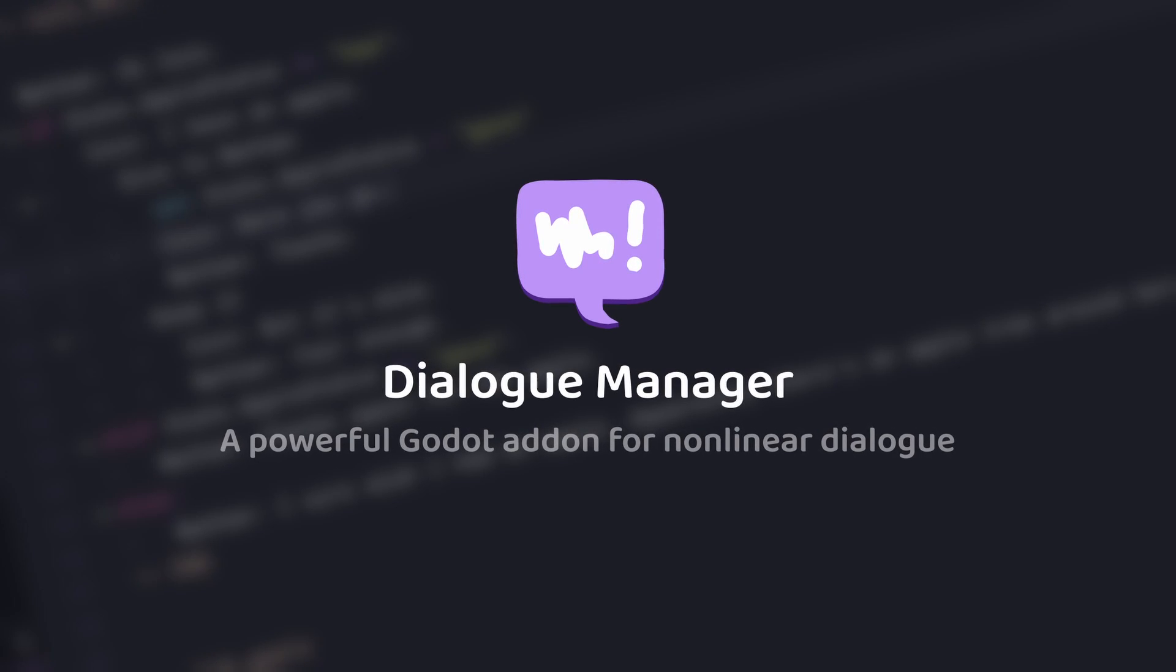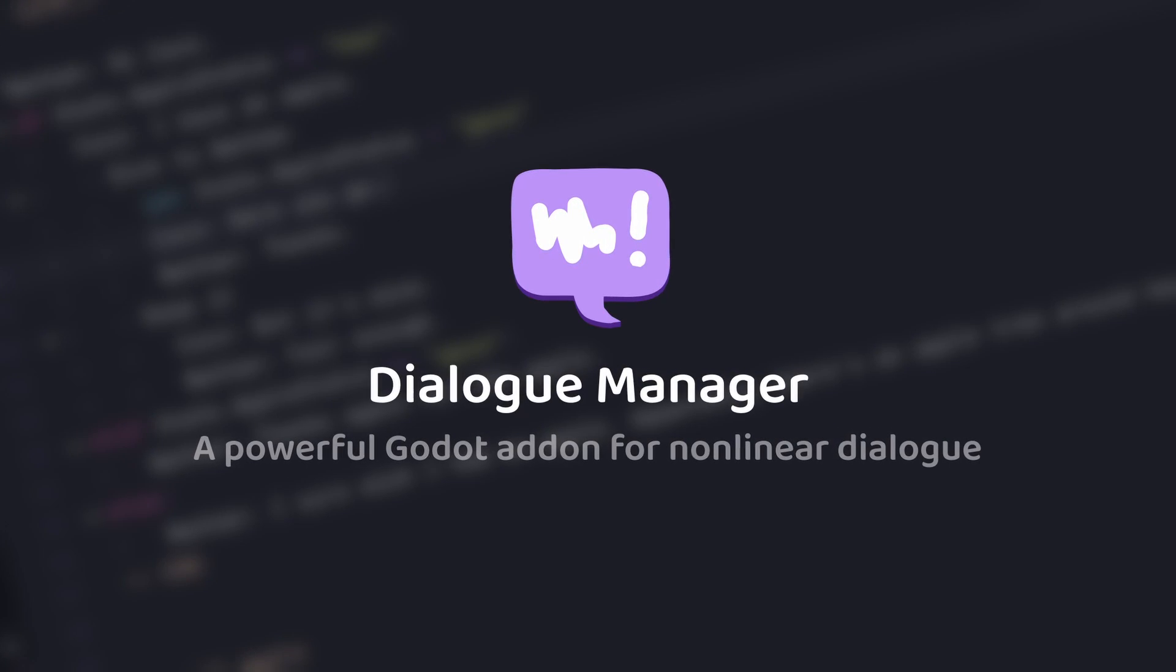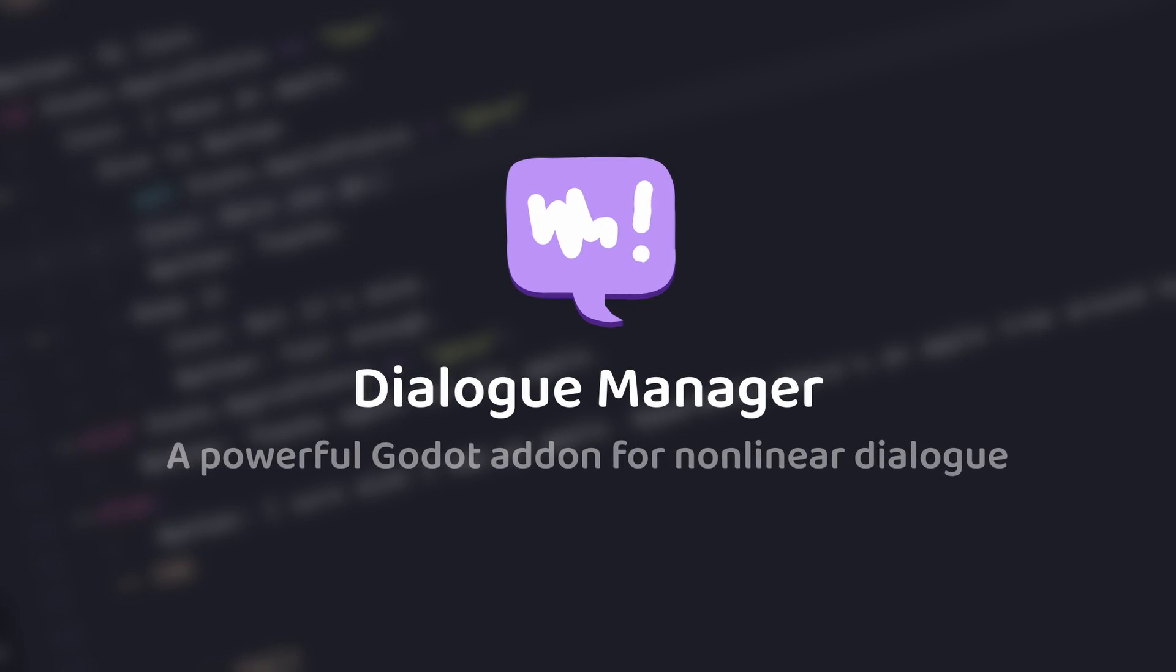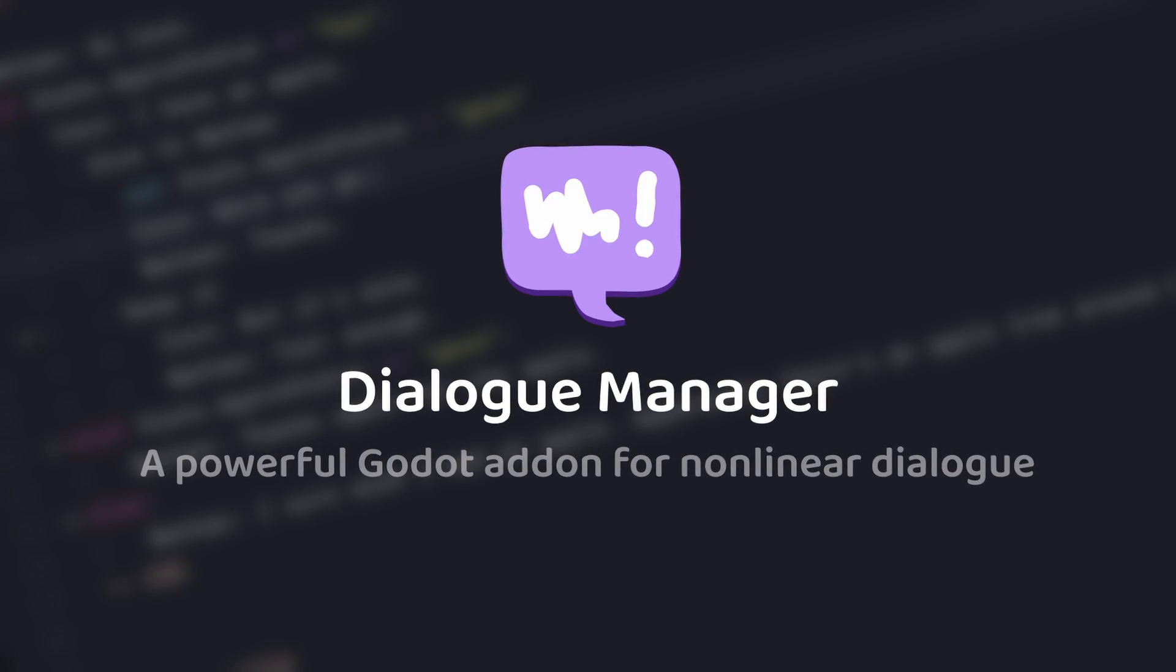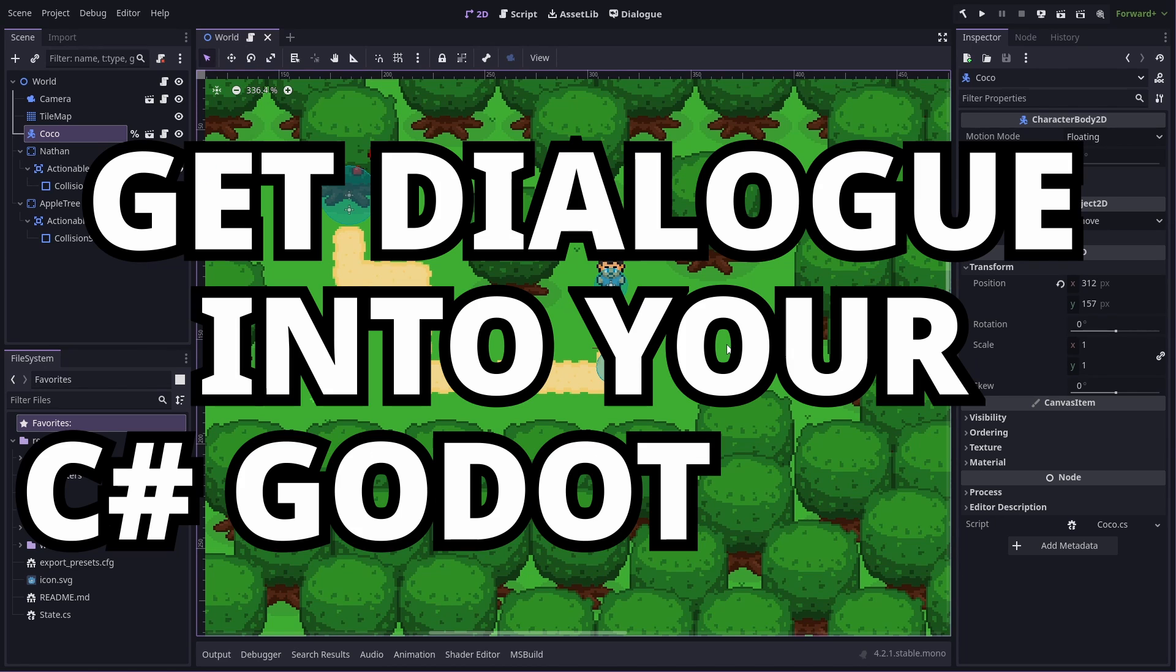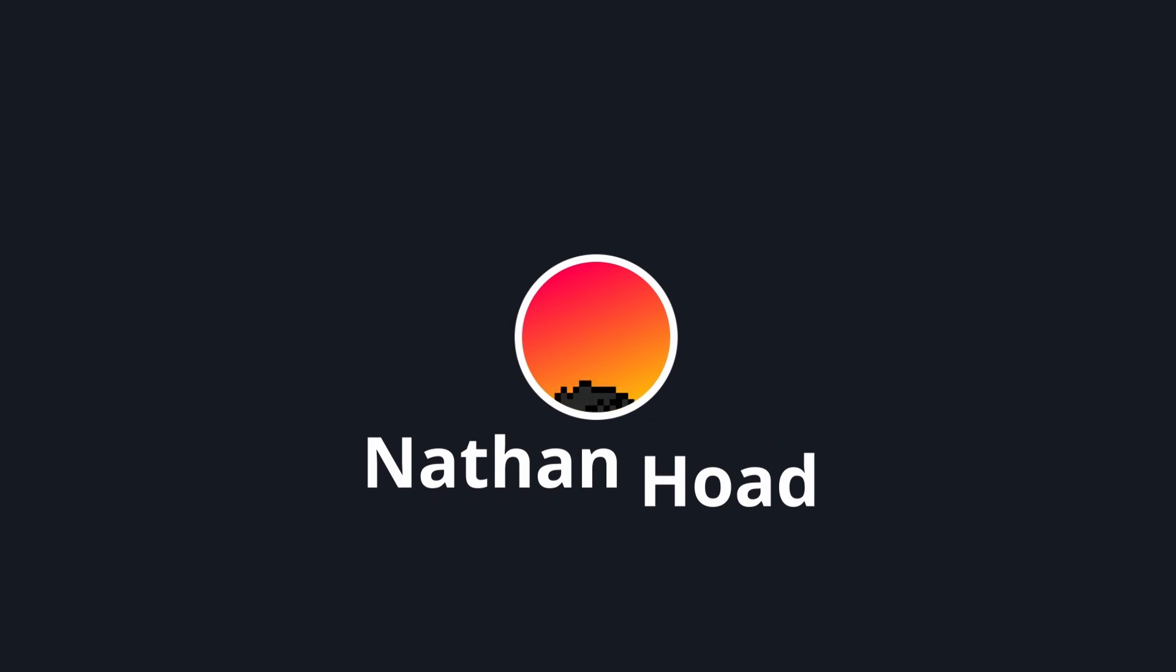G'day everyone, I'm Nathan Hobe, and I make the Godot Dialog Manager add-on. In this video I'm going to show you the C-sharp side of things to help you get dialogue into your C-sharp Godot game. Let's get started.